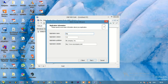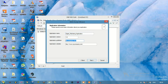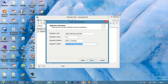The application name I am giving as 'Digital Marketing'. Then version, publisher — all these things you can change accordingly. If you have a website you can enter that, then click Next.